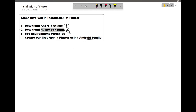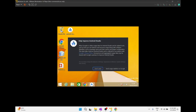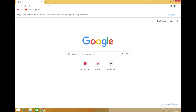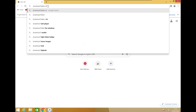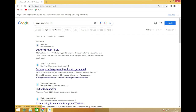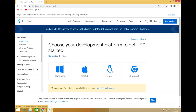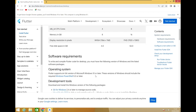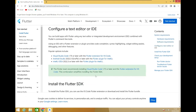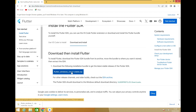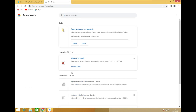The next step is to download the Flutter SDK. Open Google Chrome and search for 'download Flutter SDK'. Go to 'Choose your development platform to get started', click on Windows, then Desktop. At the bottom, click on 'Download and Install' and download the file. It will take a bit of time to download.